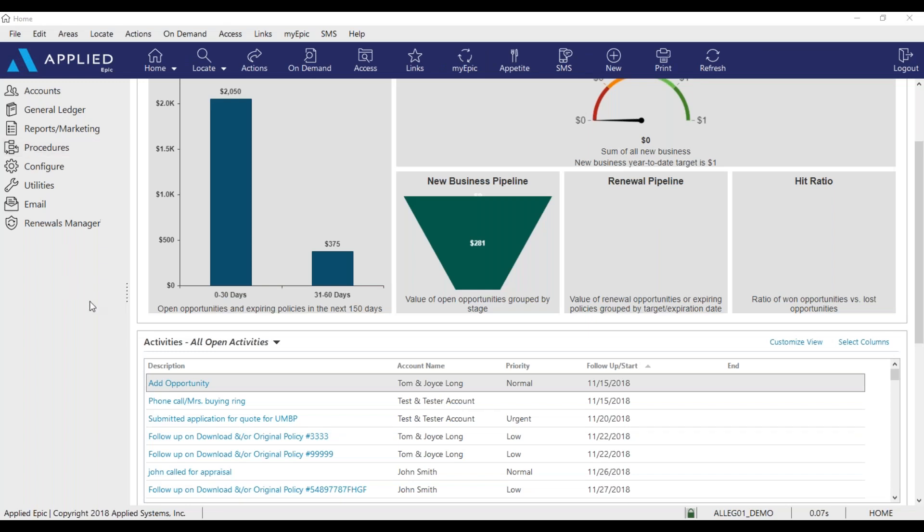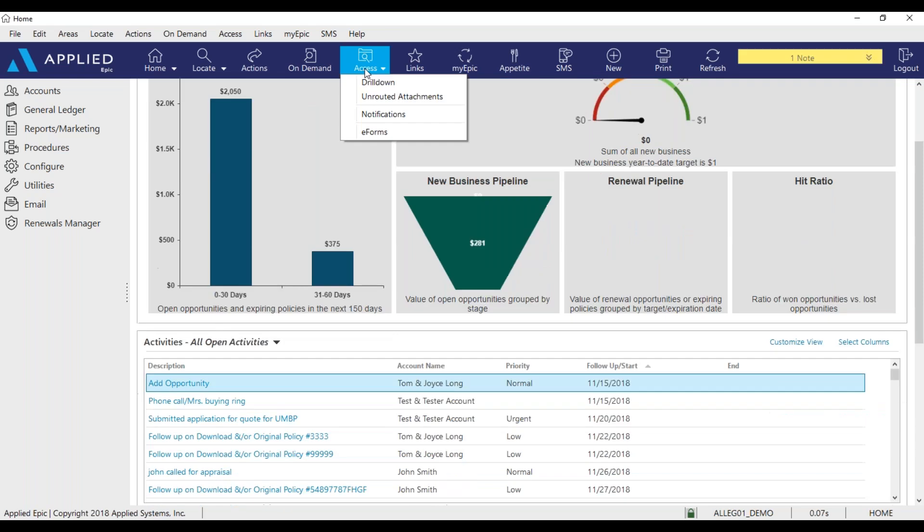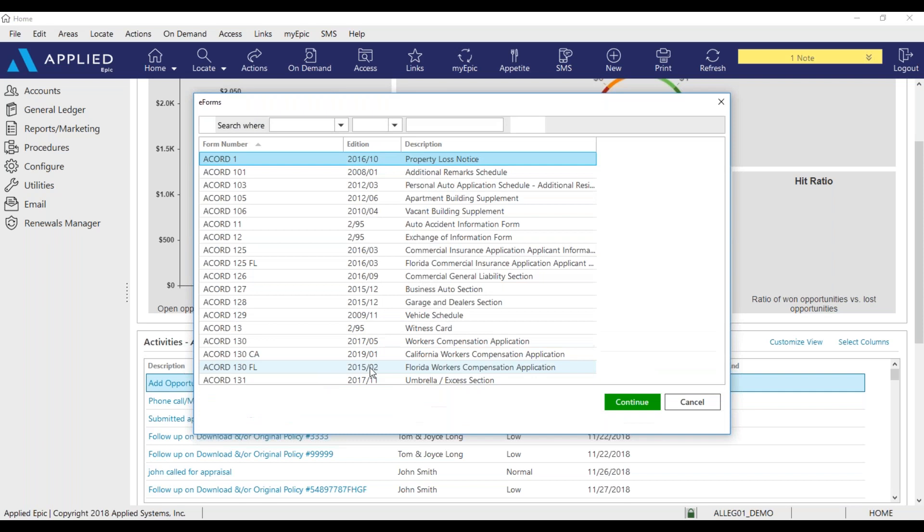So when I'm on my home screen, I'm going to go to my options bar, click on access, click on eForms. The new window is going to pop up with all the different Accord forms in Epic.